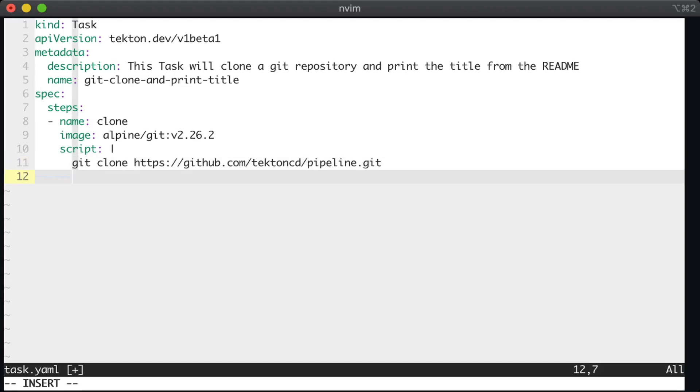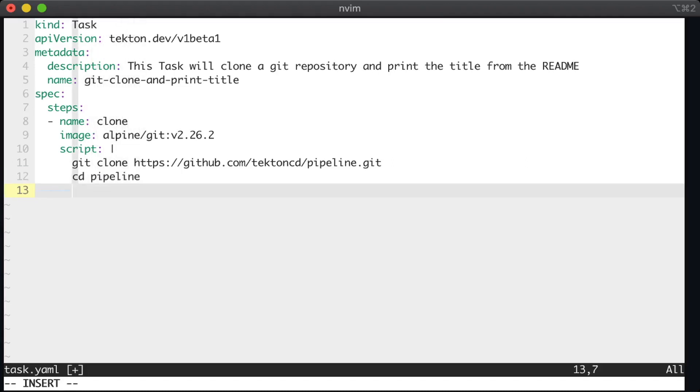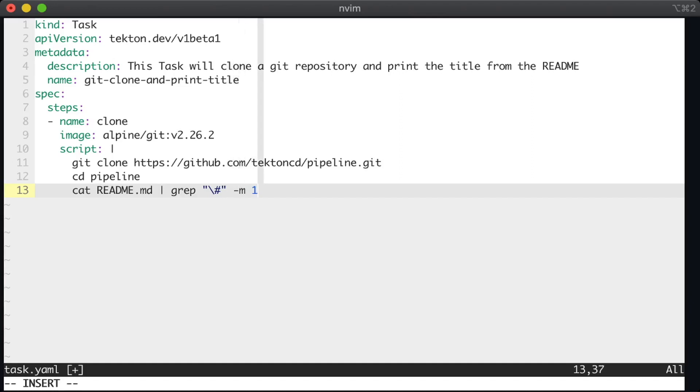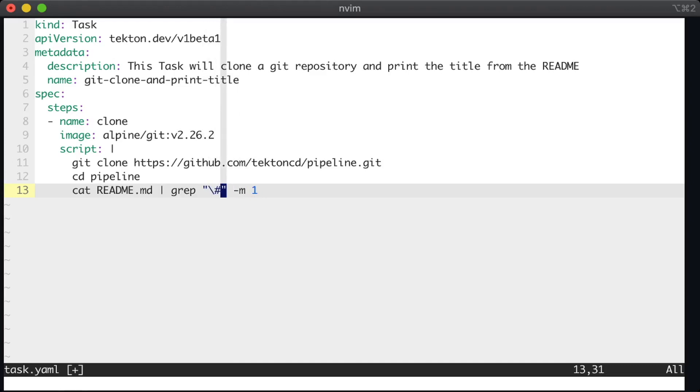So here I'm cloning a git repository. Notice that I've given it a specific repo URL. So I mentioned earlier that you can add parameters to tasks, but I'm not doing that here yet. We're just going to clone the Tekton pipelines repo. And then we're going to search the readme file for the first markdown title, which I happen to know is always the title of the project.